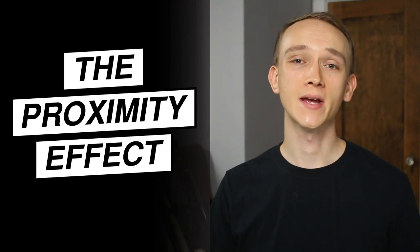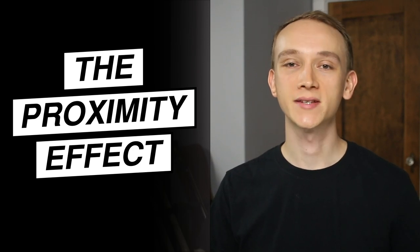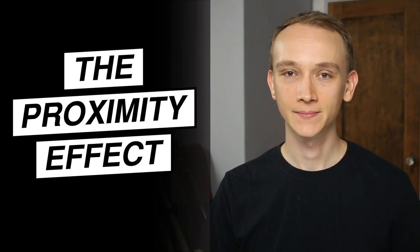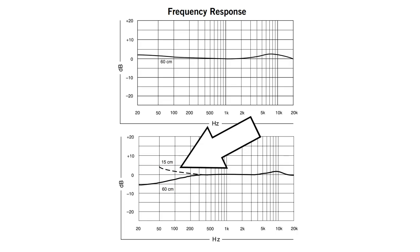Some microphones are susceptible to the proximity effect. That means the low frequency response will be boosted as the microphone gets closer to the sound source.